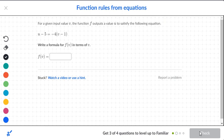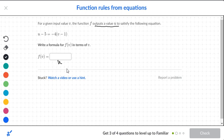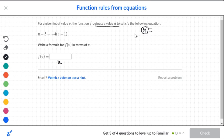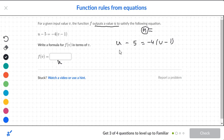It says for a given input value v — that's your input — and then it says the function f outputs a value u. So that's what you want to pay attention to: what the output is. The output is u and that's your box. So we want to figure out what u is equal to, and we're only going to circle the letter u's. So we have u minus 5 is equal to negative 4 times the quantity v minus 1.